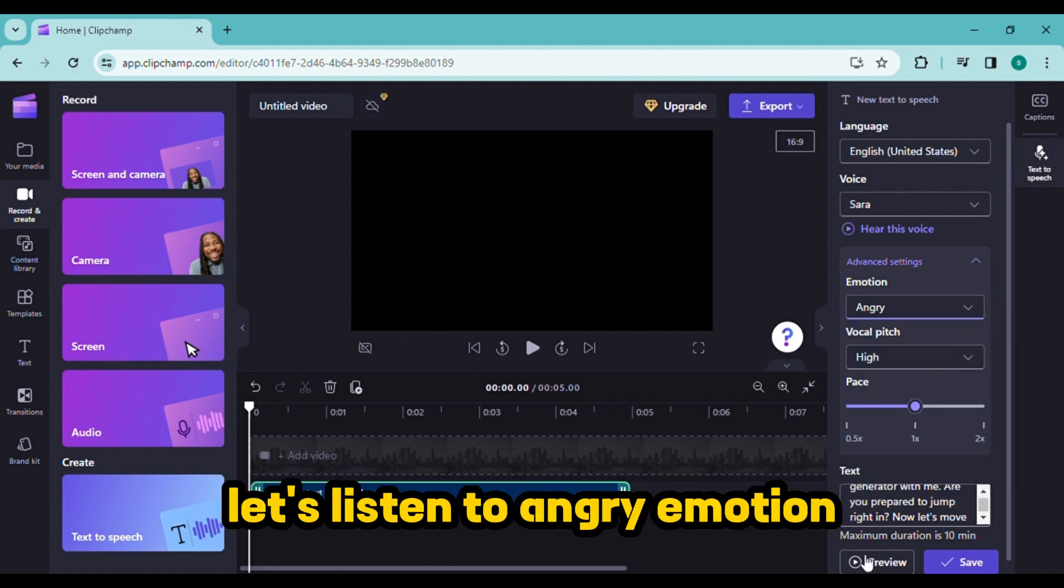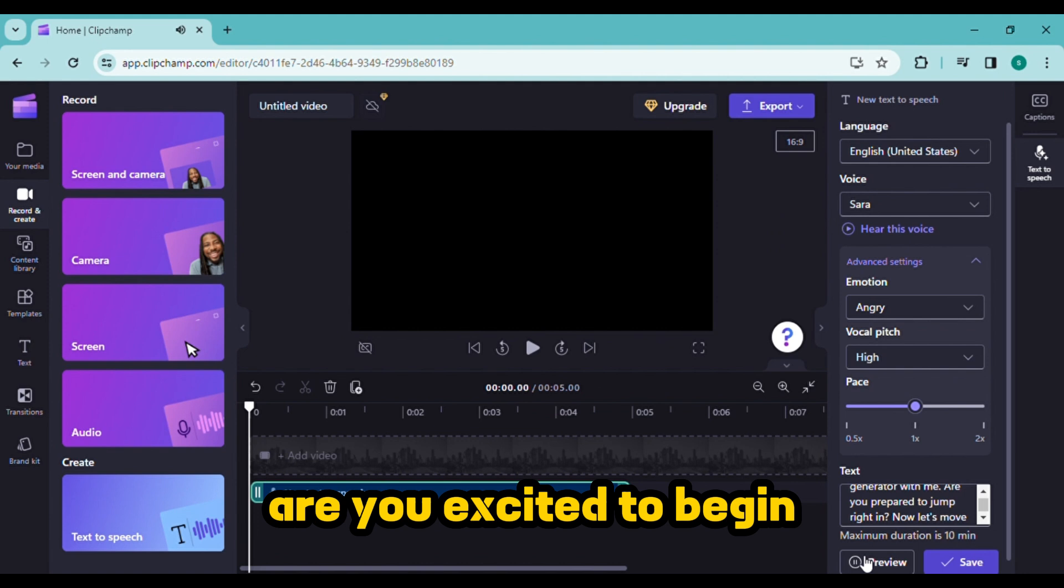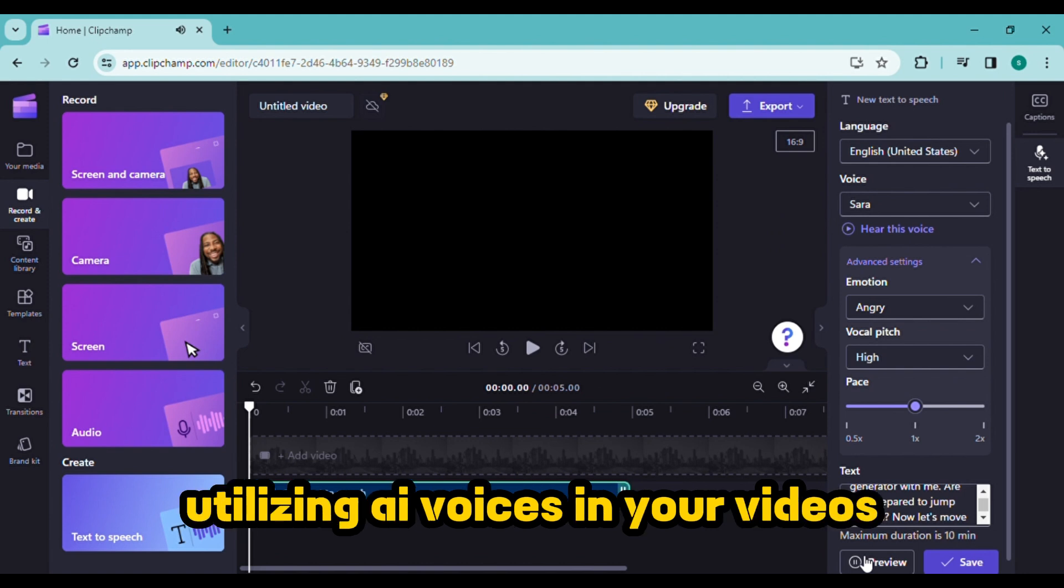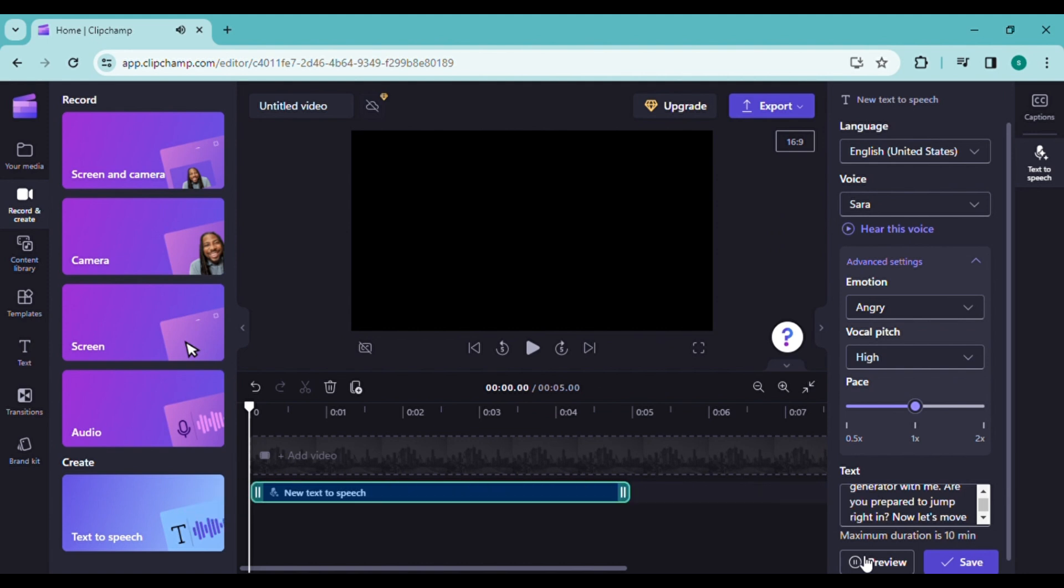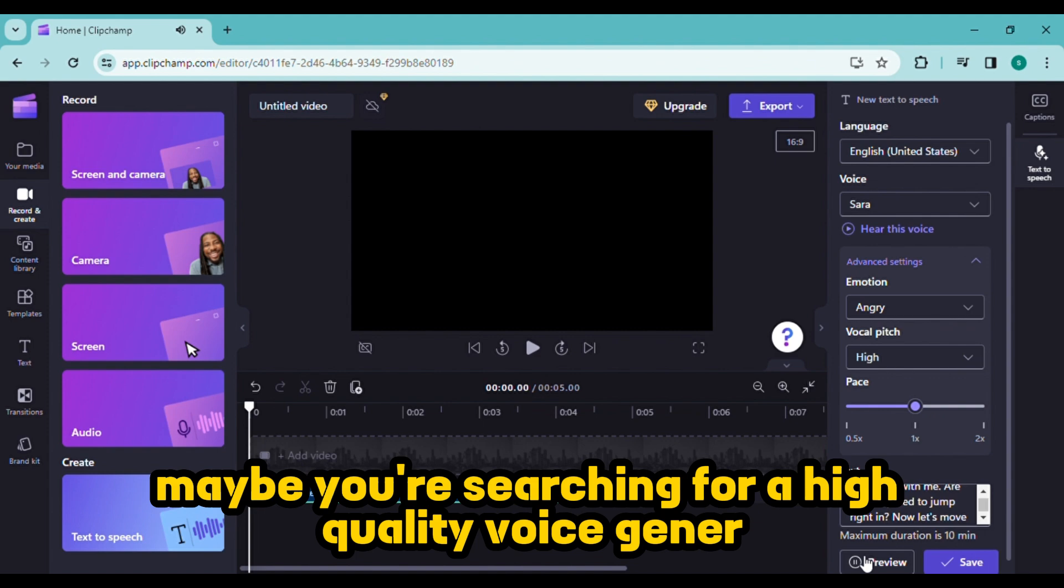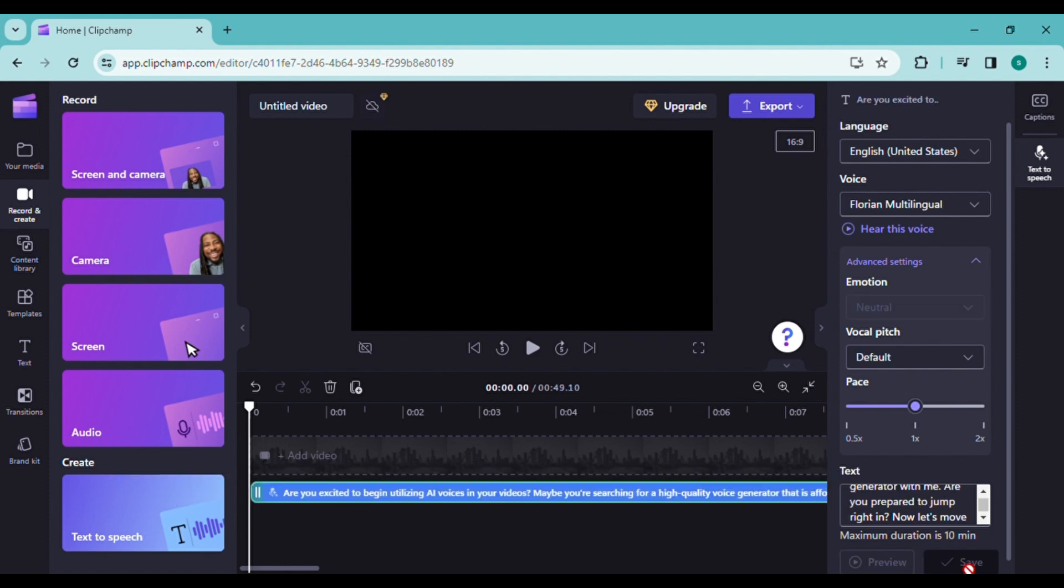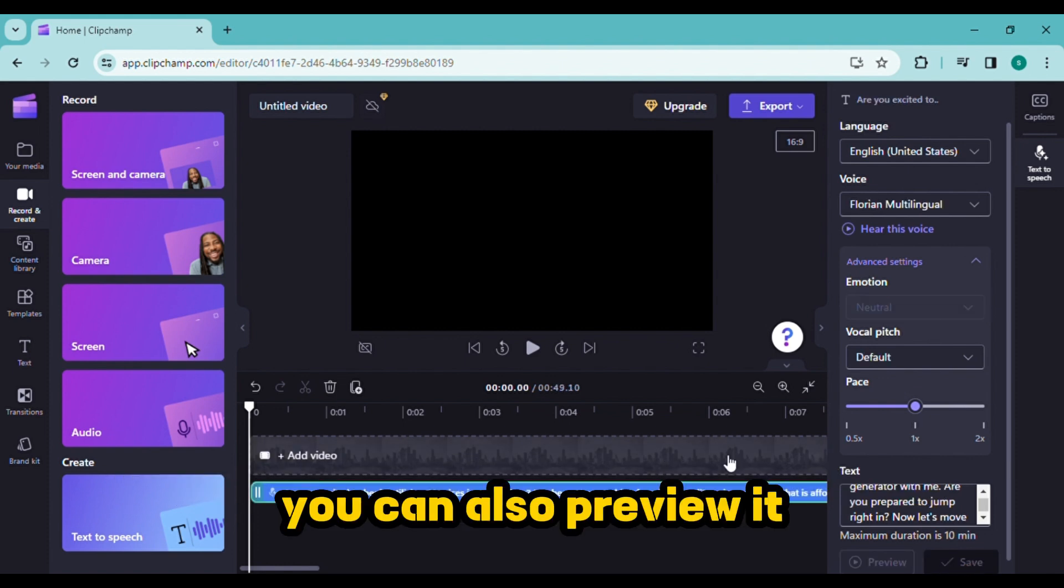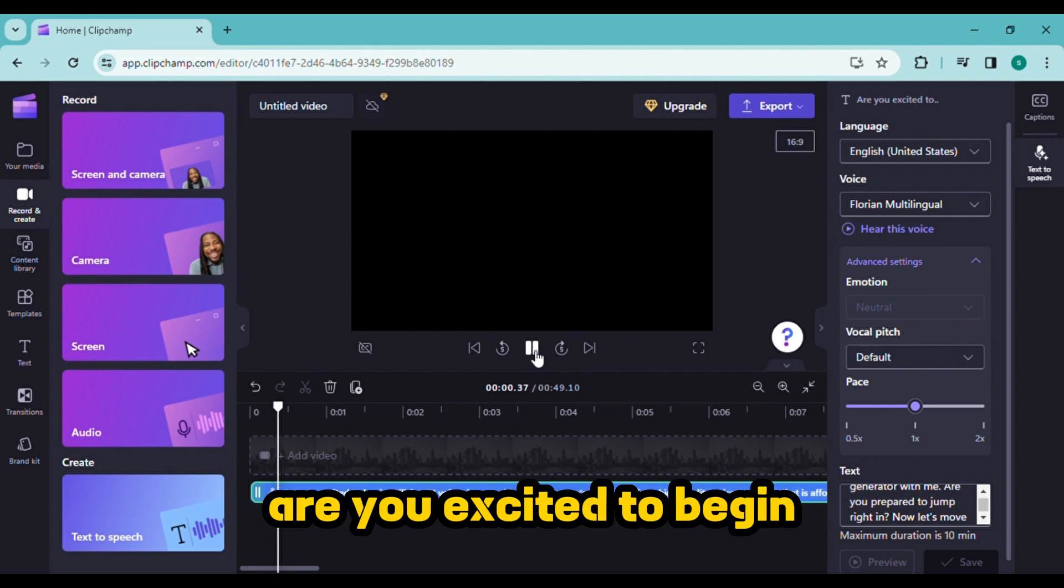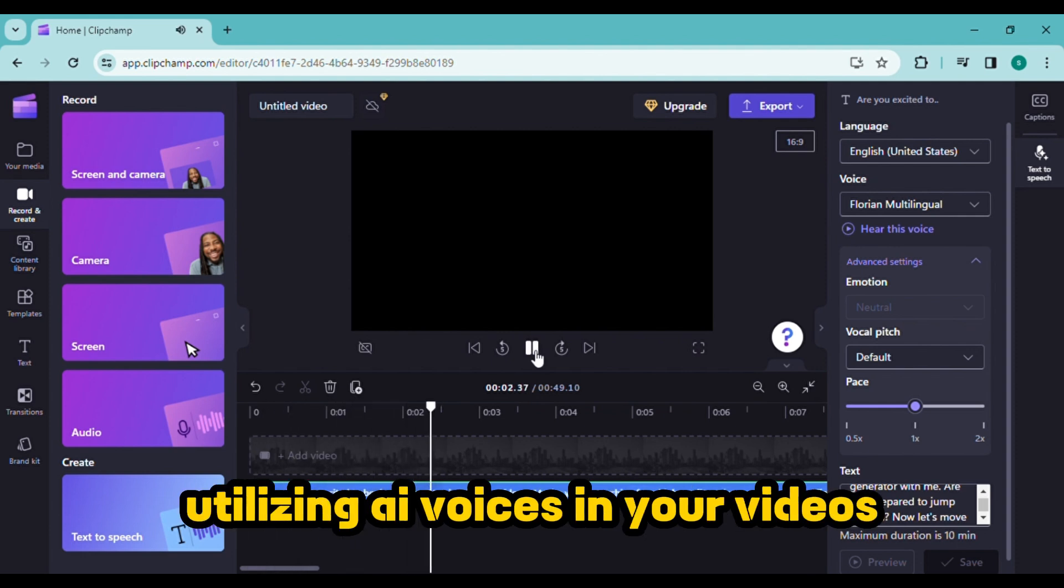Let's listen to angry emotion. Are you excited to begin utilizing AI voices in your videos? Maybe you're searching for a high quality voice generator. Now select the final emotion option and save the result. You can also preview it.